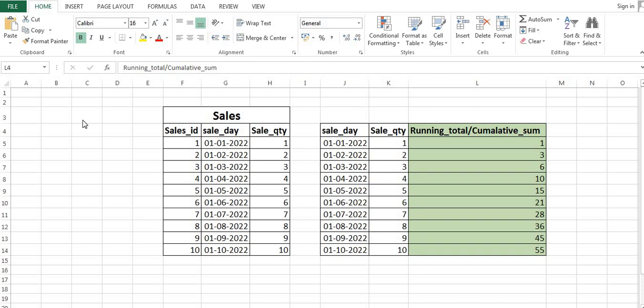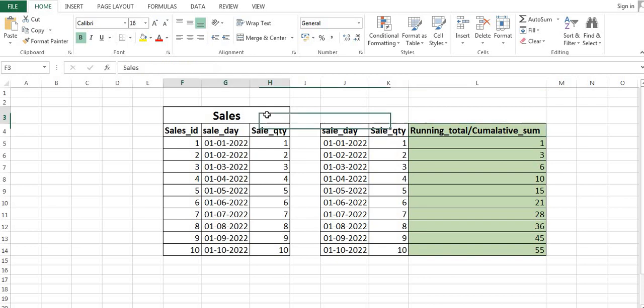Hello everyone, my name is Ankit Srivastava and today we will be discussing how to calculate a running total using SQL. A running total is also called a cumulative sum, so let's understand the problem first.